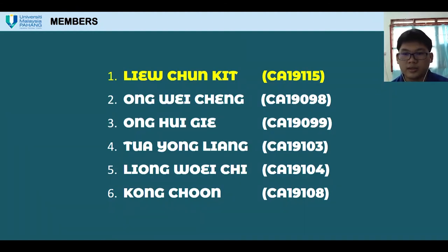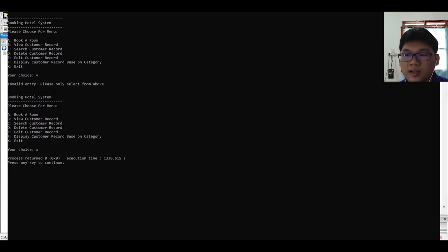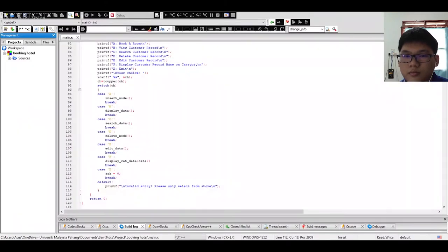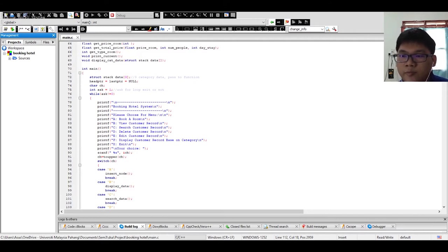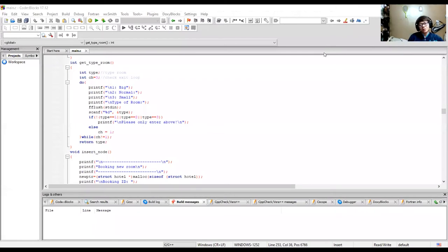Hi, my name is Liu Jun-git, metric number CA19115. I will present the integer main function. The system will print a message and ask the user to enter an option. This menu will display repeatedly after the system finishes each option. The program will not end unless the user enters X to exit. The user can only enter the listed options; other inputs are not allowed.